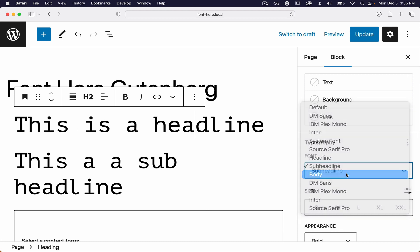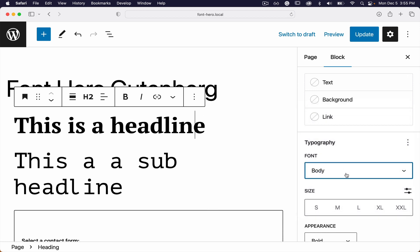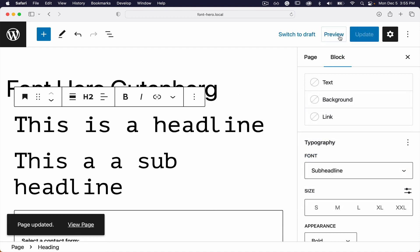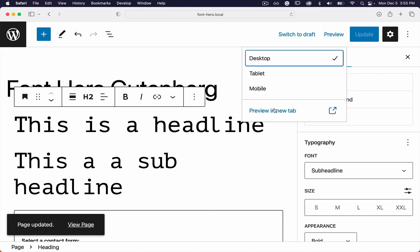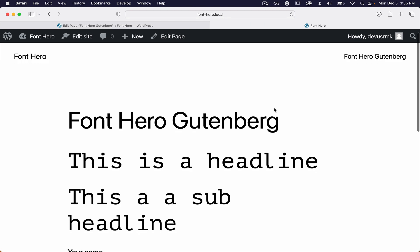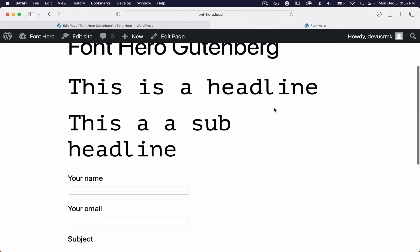You can easily switch and preview inside the builders, and it works on the front end as well.